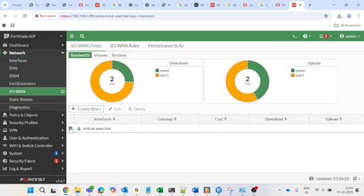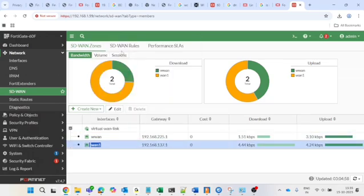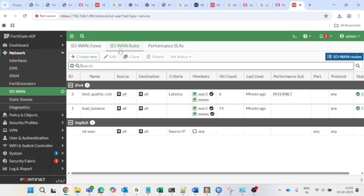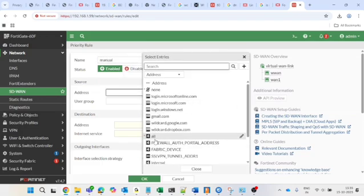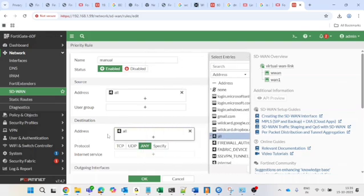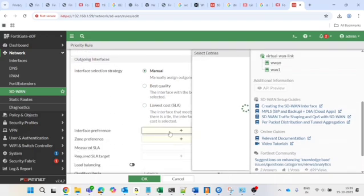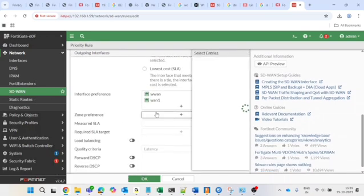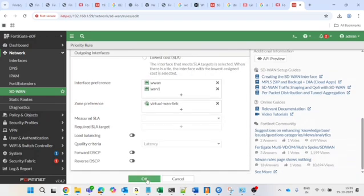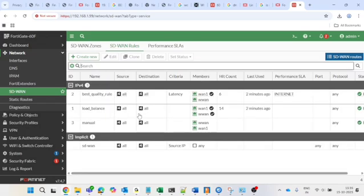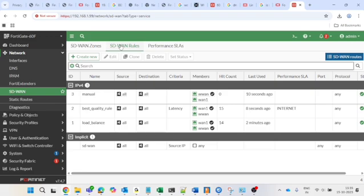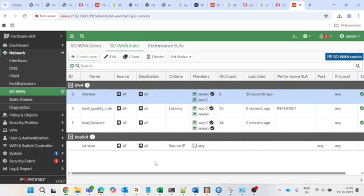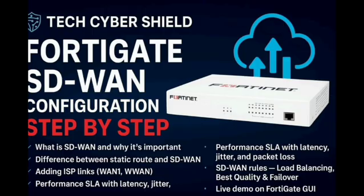Go back to SD-WAN — click plus and you can see WAN1 and WAN2 are added. Now I'll create the SD-WAN rule for manual failover: if WAN2 goes down, traffic will only go to WAN1. Name it 'manual'. Source and destination: All, protocol: Any, interface selection strategy: Manual. Select WAN2 as the primary link first, then WAN1 as backup. Zone preference: Virtual-WAN-Link. Press OK. Move this policy to the top so primary traffic goes via WAN2 and fails over to WAN1 if it goes down.